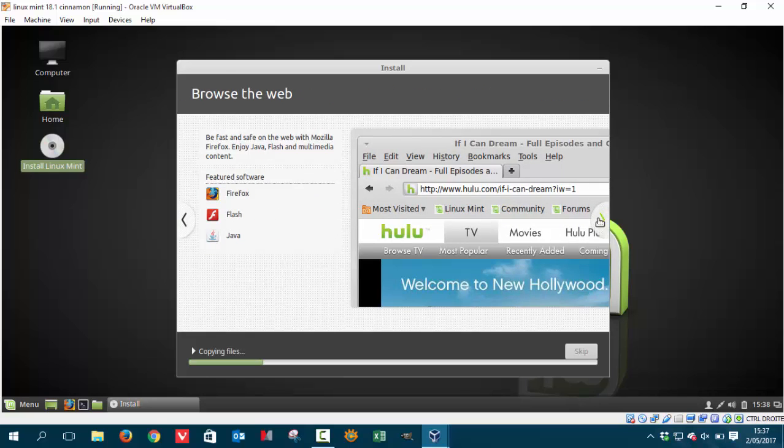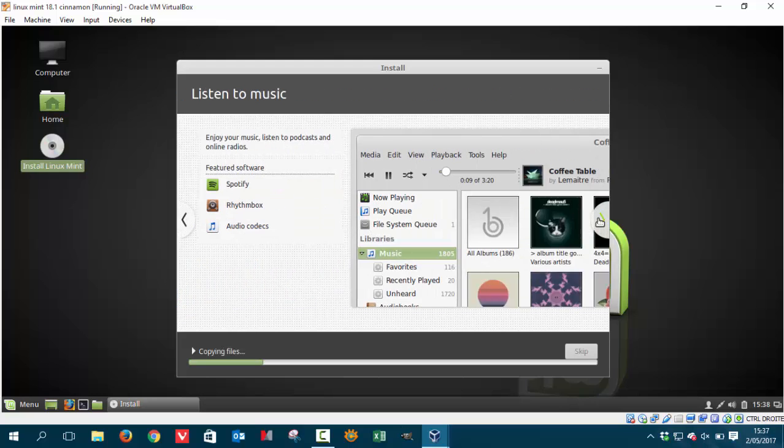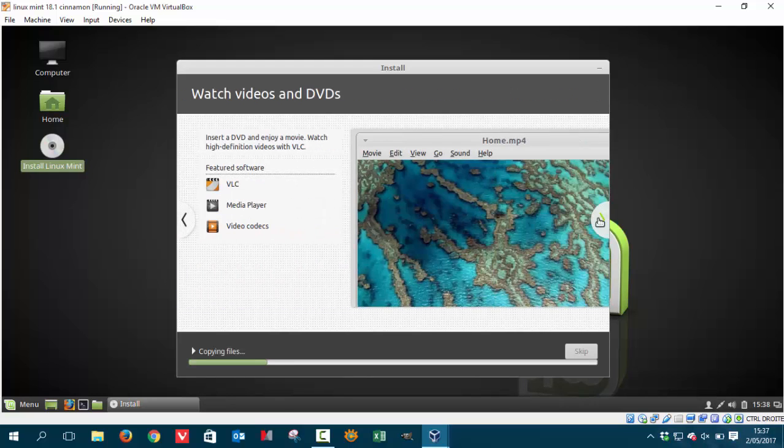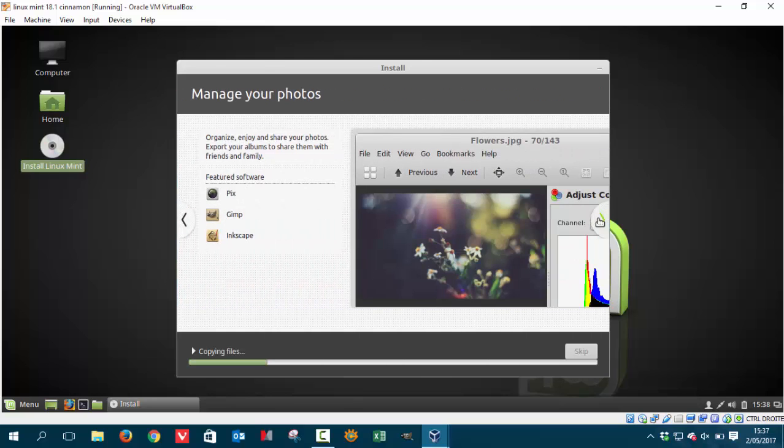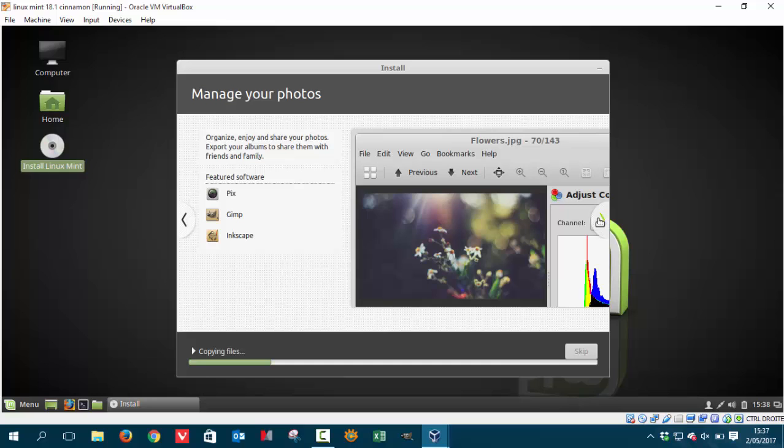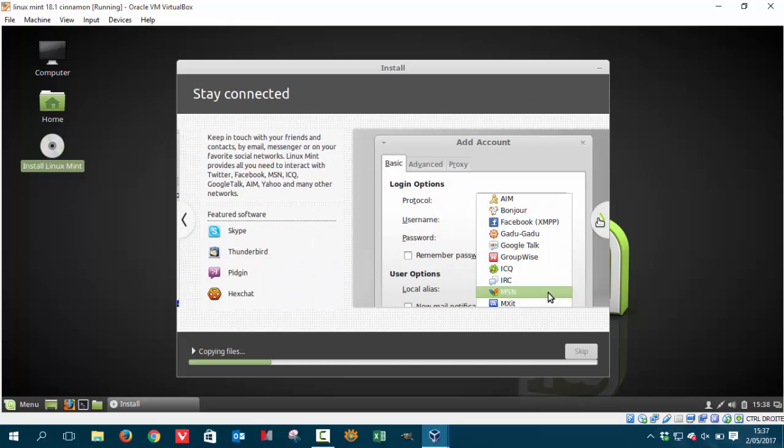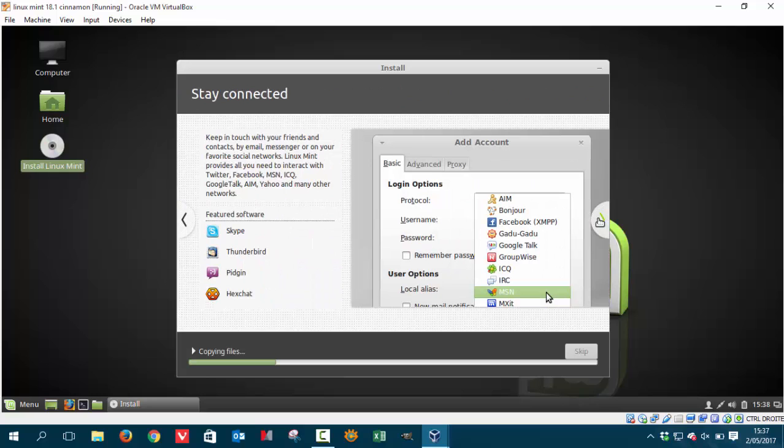So Firefox, Flash, Java and Spotify, Rhythmbox, Audio Codecs, VLC Media Player, Video Codecs, Pix, GIMP, Inkscape. So the Photoshop version but then open source and no money at all, free. Skype to phone, Thunderbird, Pidgin, Hexchat.